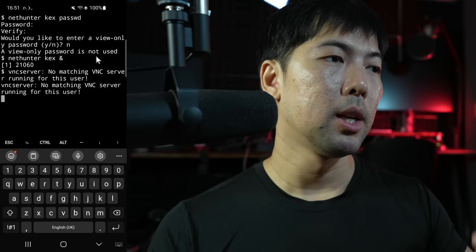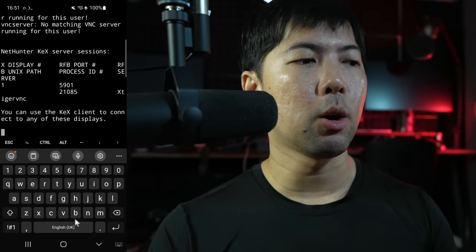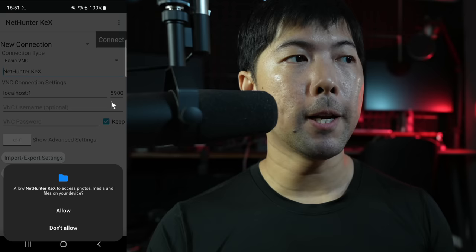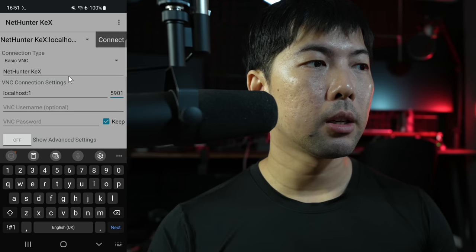And now what we want to do is just start up the server by entering nethunter kex followed by &. Hit enter on that. And of course, the default port is going to be 5901. So what we can do now is we can head back over into the NetHunter store. So once you go over to NetHunter store, go to NetHunter Kex, click Open. And once we're in here, click Allow to access Photos, Media, and Files on your device. Click OK on that.